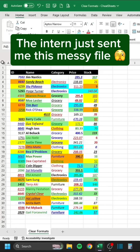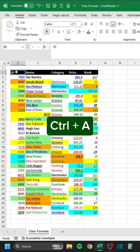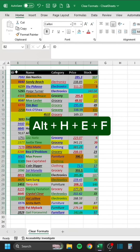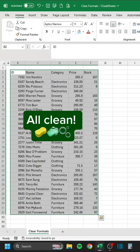The intern just sent me this messy file. This is how I cleaned it. Press Ctrl-A, then press Alt-H-E-F. All clean.